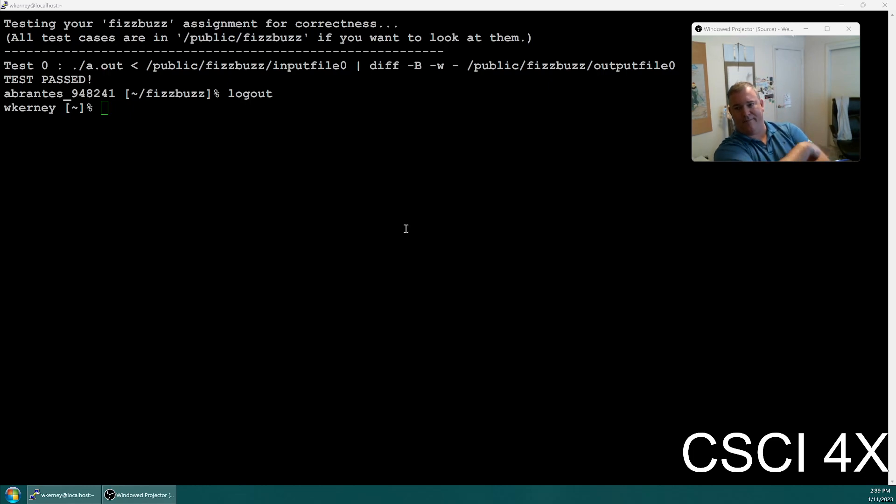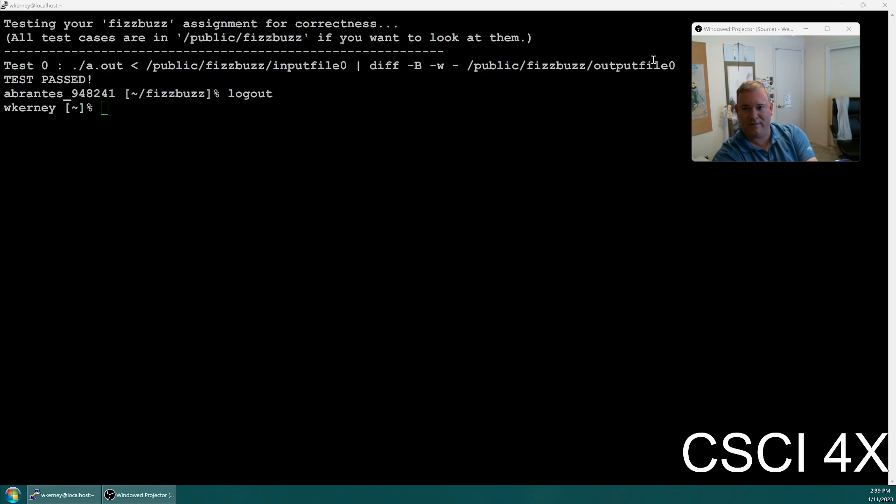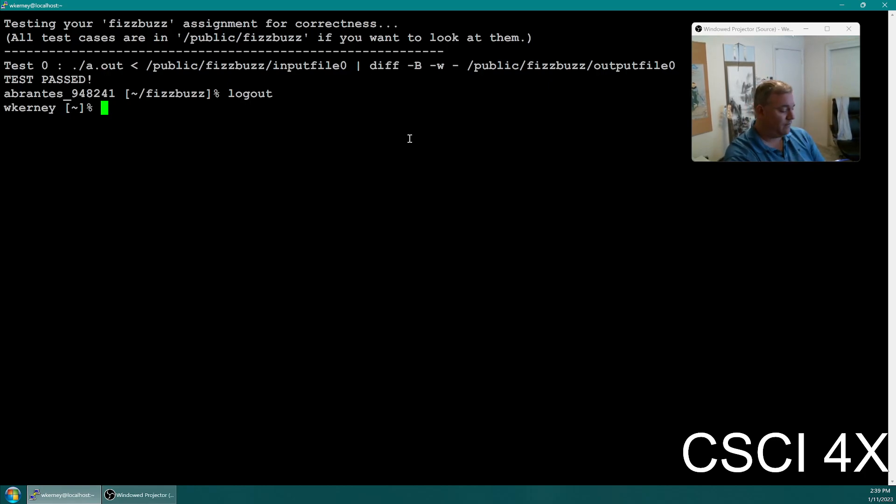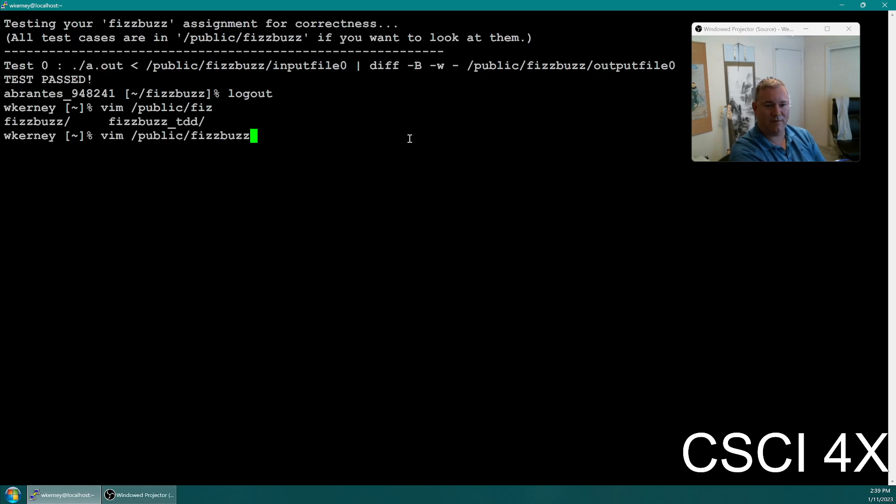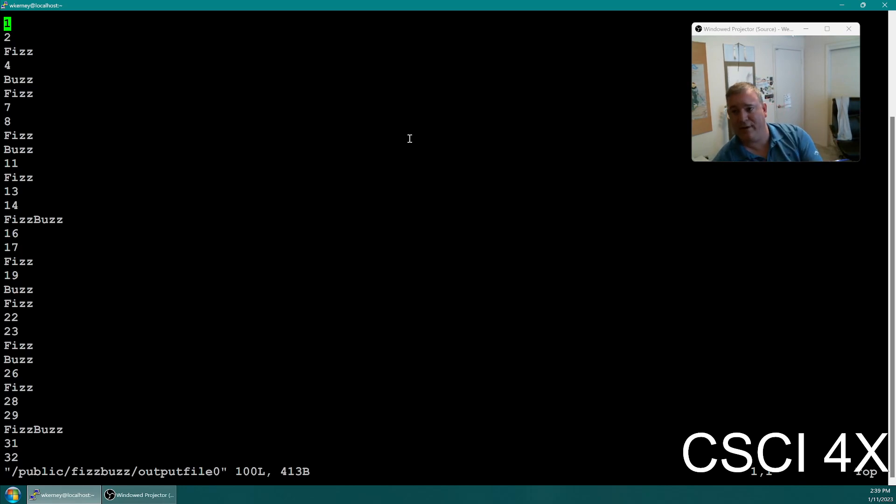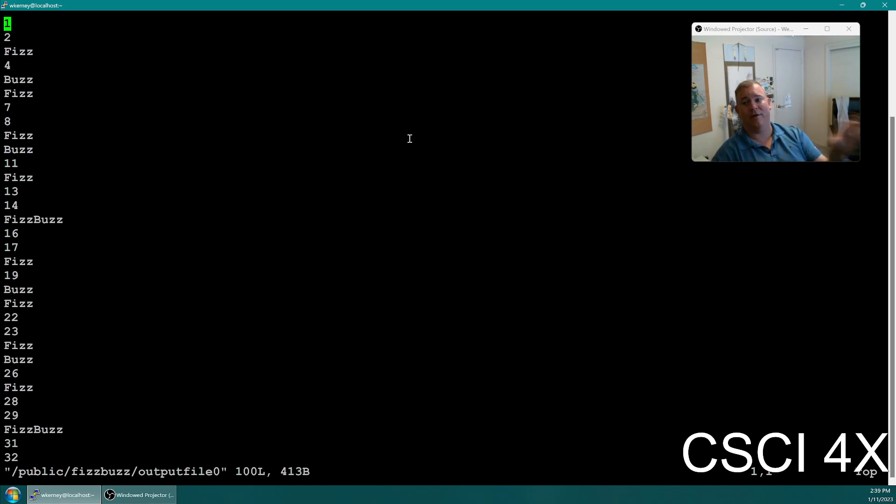And then if you want to look at the output file, the output file is here in /public/FizzBuzz/outputfile0. So if you were to vim /public/FizzBuzz/outputfile0, you can see what the answer is supposed to be. You can look at this and look at the output of your code and figure out what you're doing wrong. The input tester itself does the diff. It shows you the difference between your output and the official output.